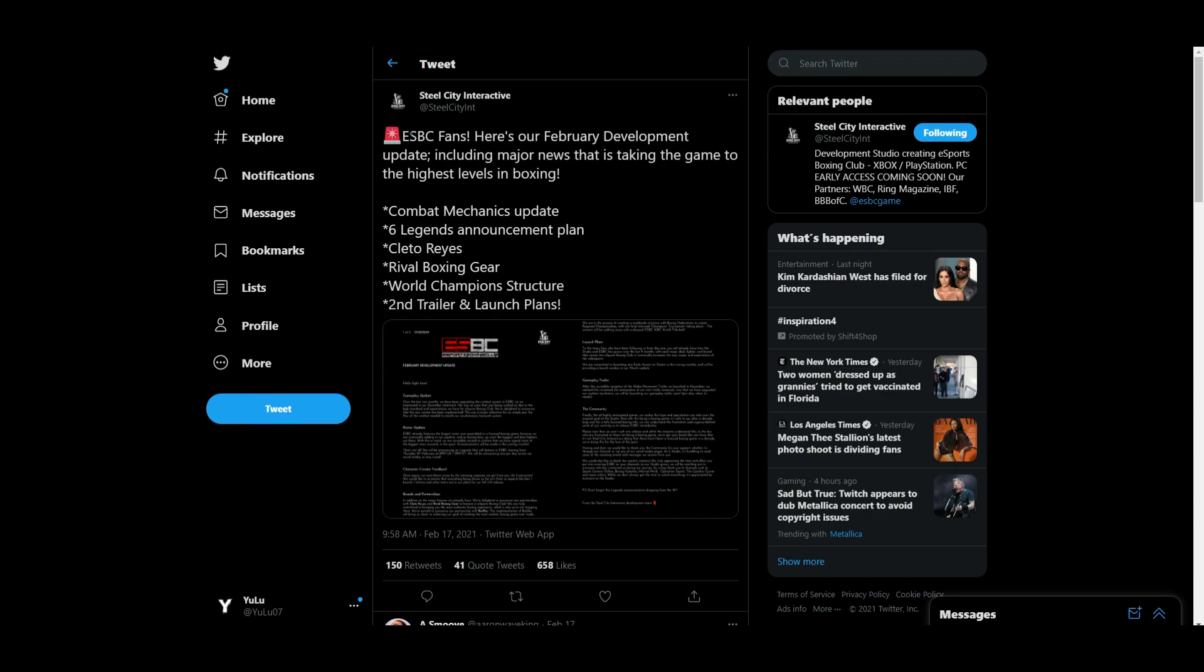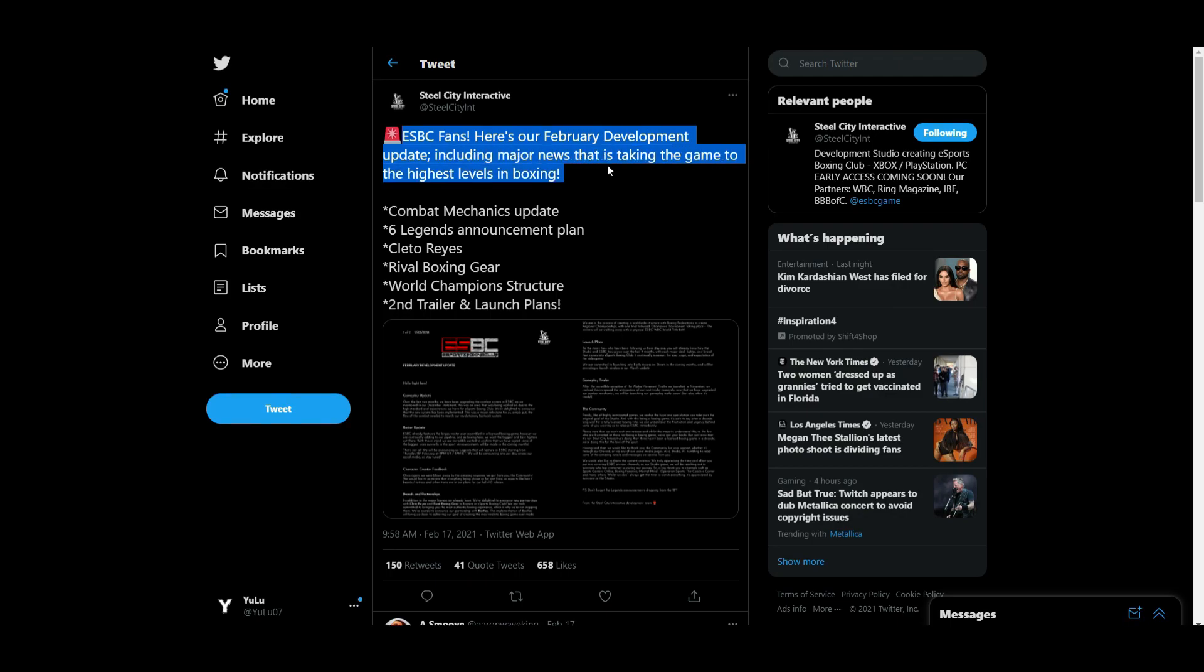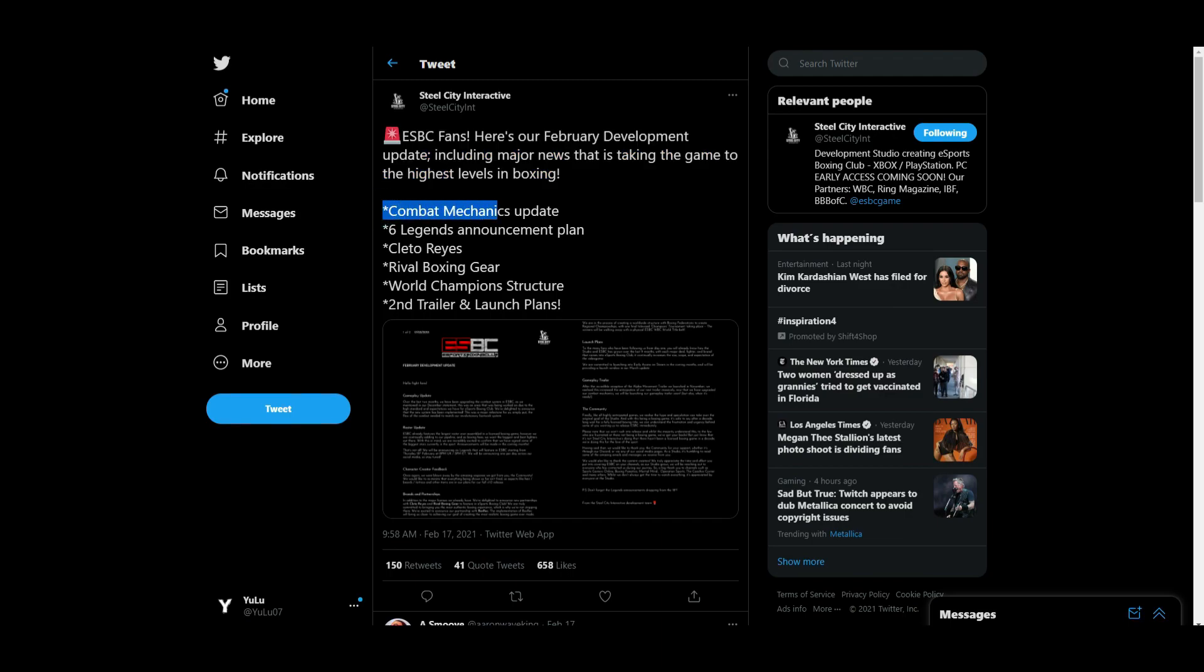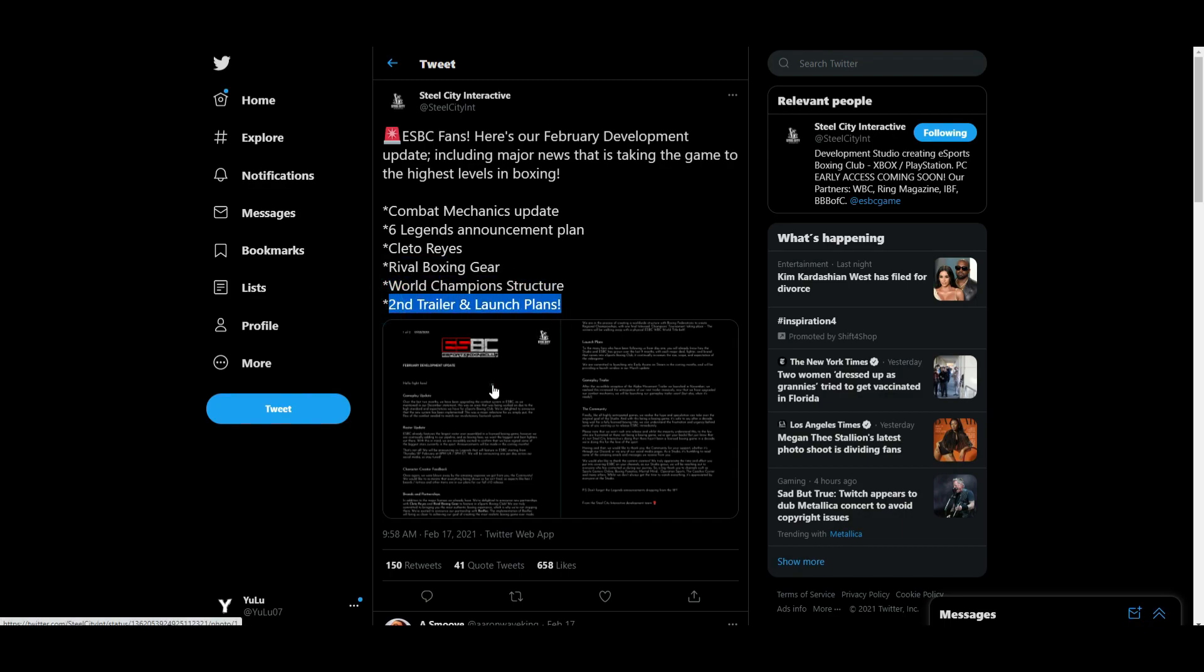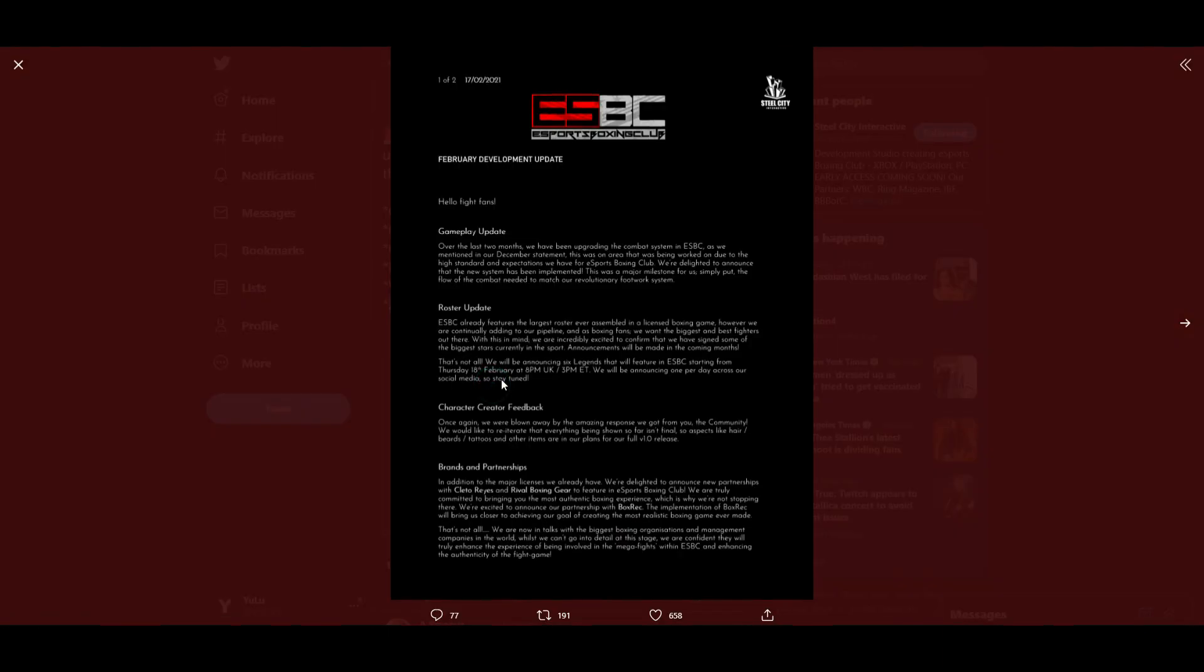Back on the 17th of February, they recently posted this statement with a caption that reads: eSports Boxing Club fans, here is February's development update including major news that is taking the game to the highest levels in boxing. Combat mechanic update, six legend announcement plan, Cleto Reyes Rival Boxing Gear, World Champion structure, and second trailer and launch plan. Let's look at their statement.